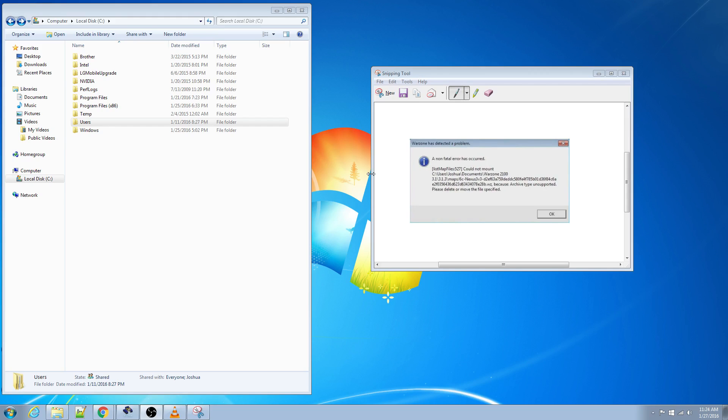Basically, the map that you downloaded got corrupt while you're downloading it. So you need to go in and delete the file, and then you can rejoin that lobby and it'll re-download and it should work.